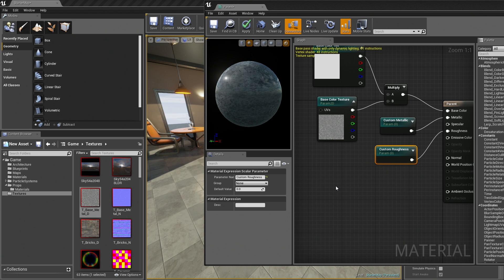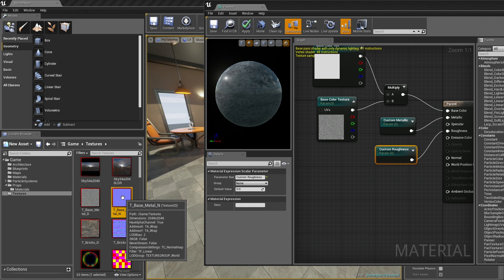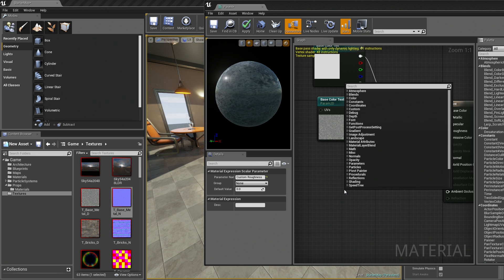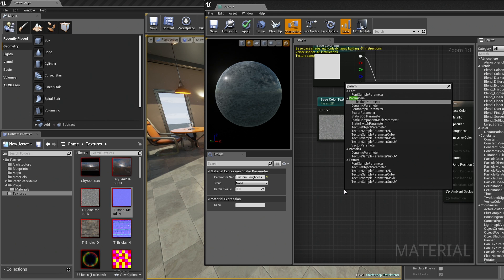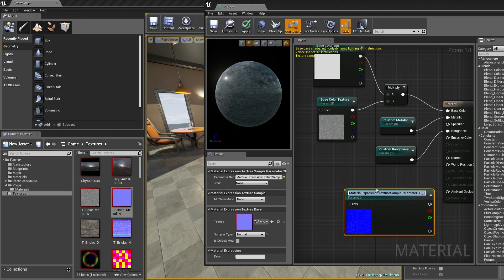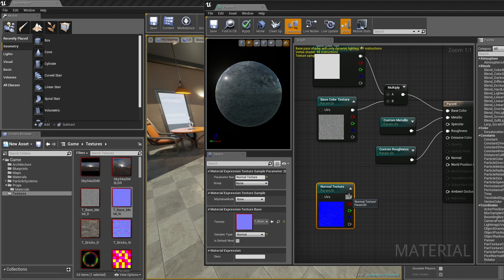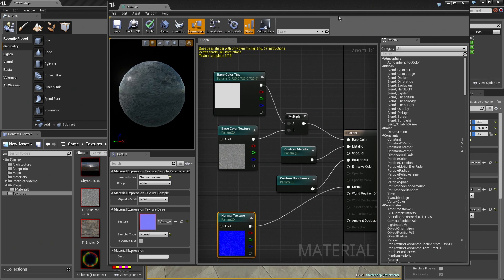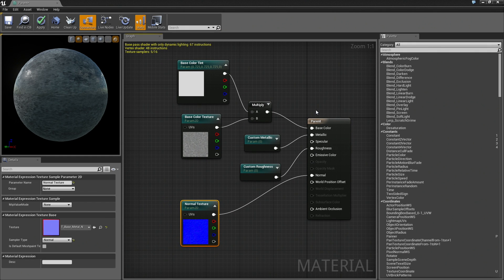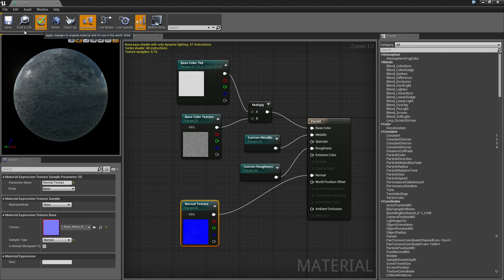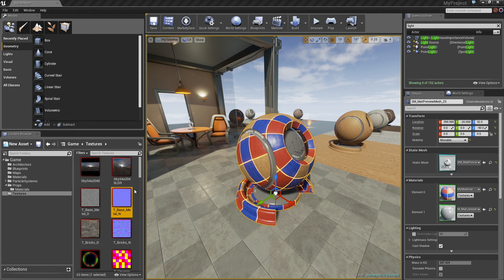Now we need to bring in our normal map. Here in the Content Browser, I am going to right-click over here. We want another parameter. We want a Texture Sample Parameter 2D. We will call this Normal Texture. We will simply plug this into the normal map. We have all of these parameters plugged into our surface. That is working well. I think for starters, just for getting people warmed up, this is probably enough. Let's go ahead and click Apply. Make sure we save this. Then we can close out the Material Editor entirely.